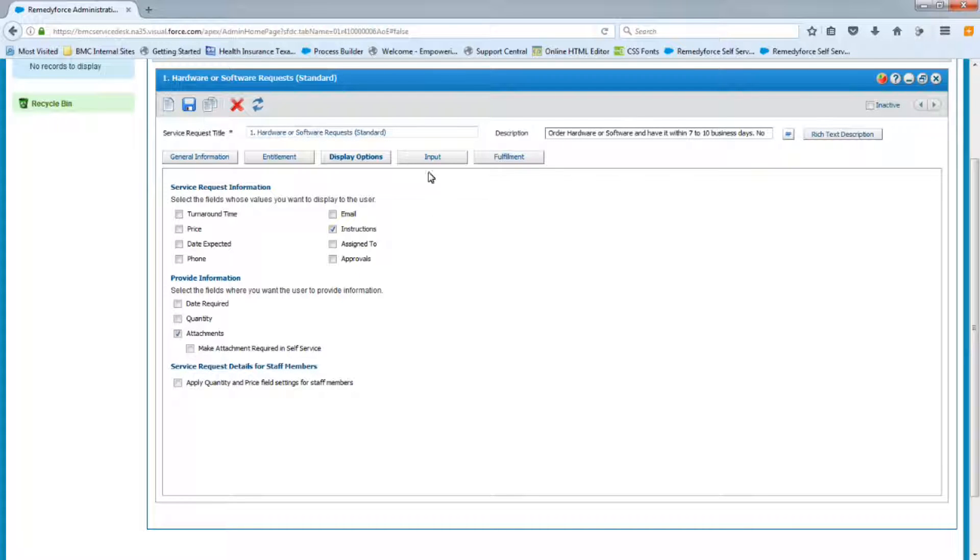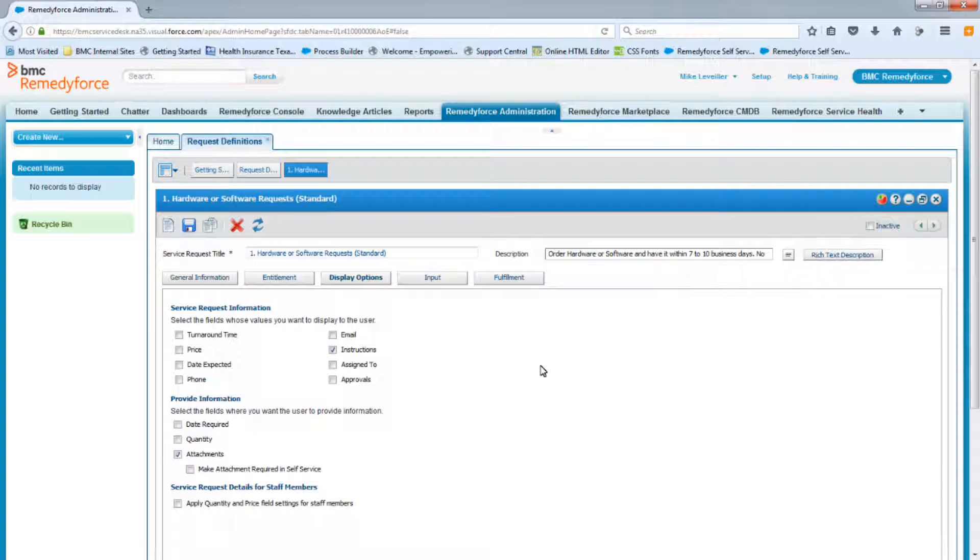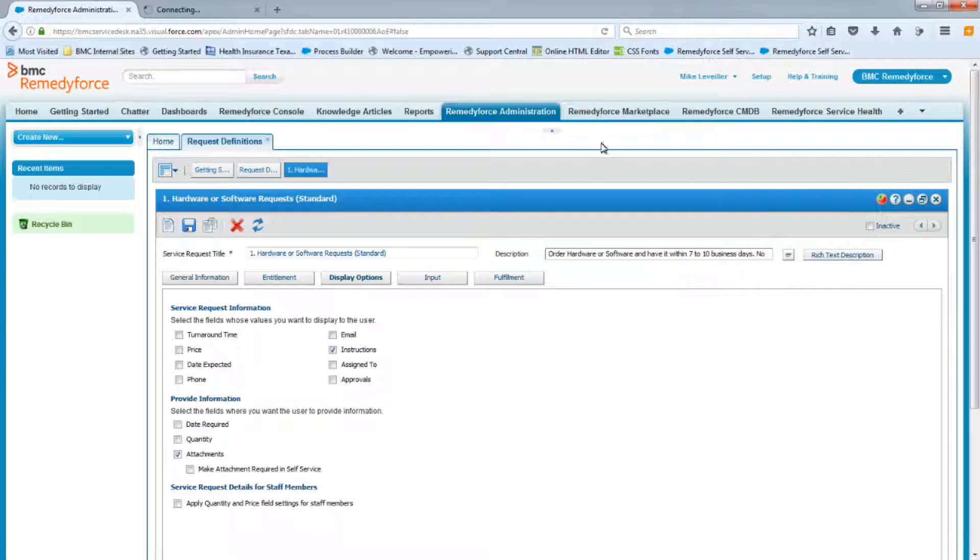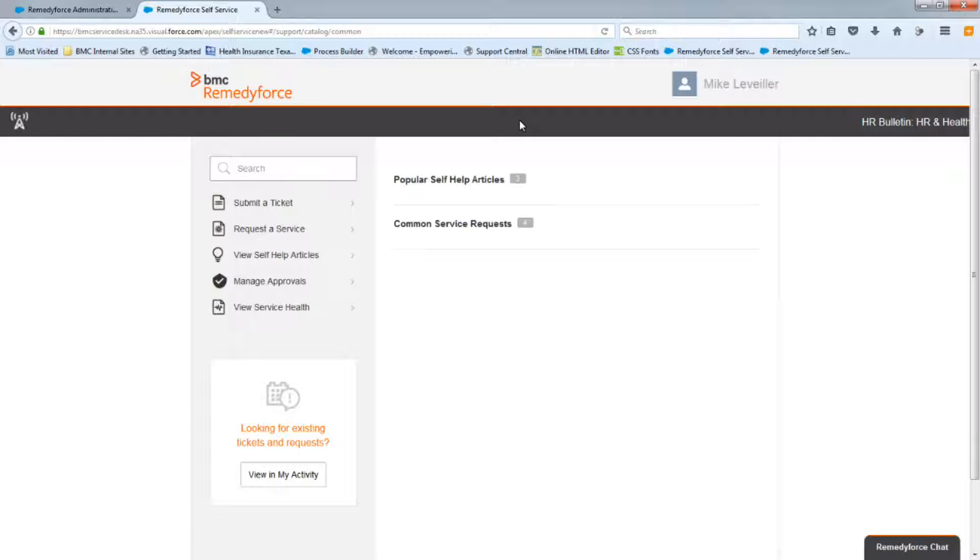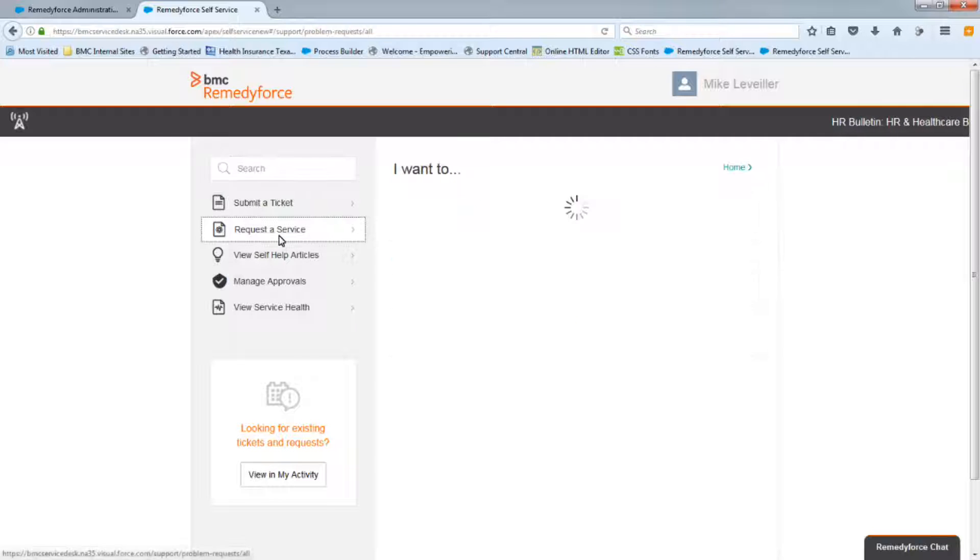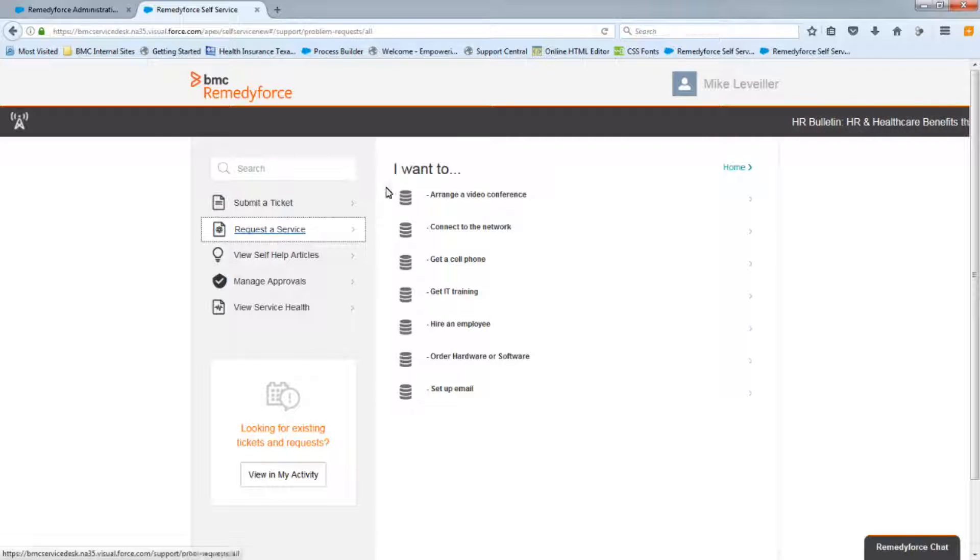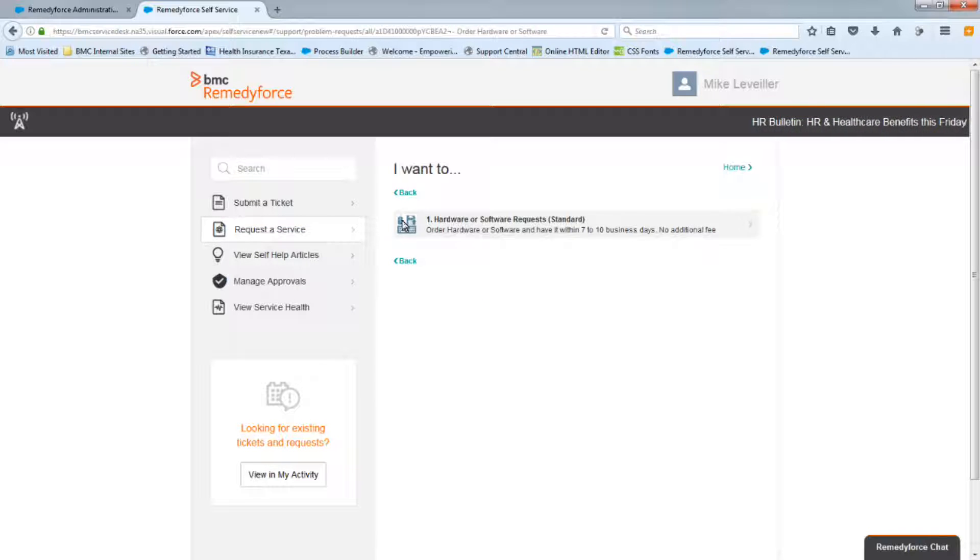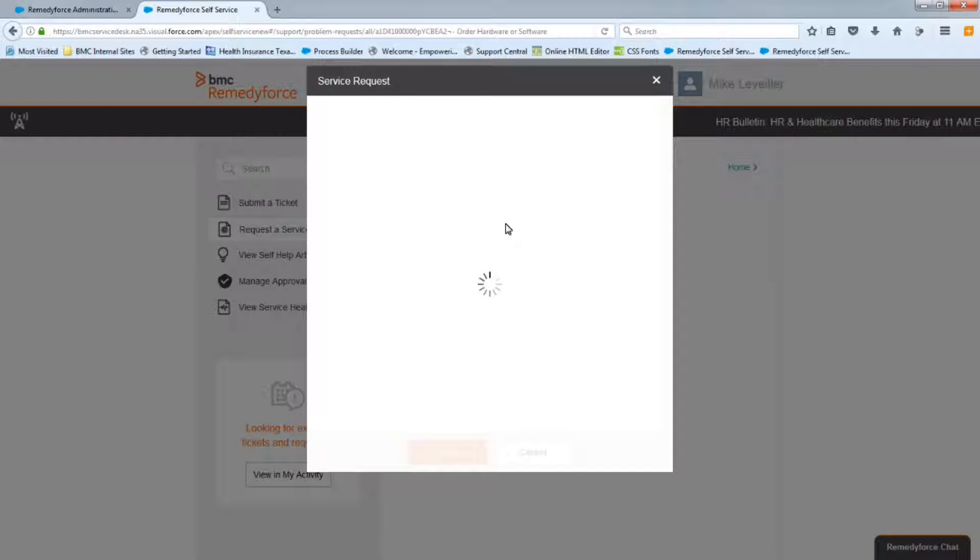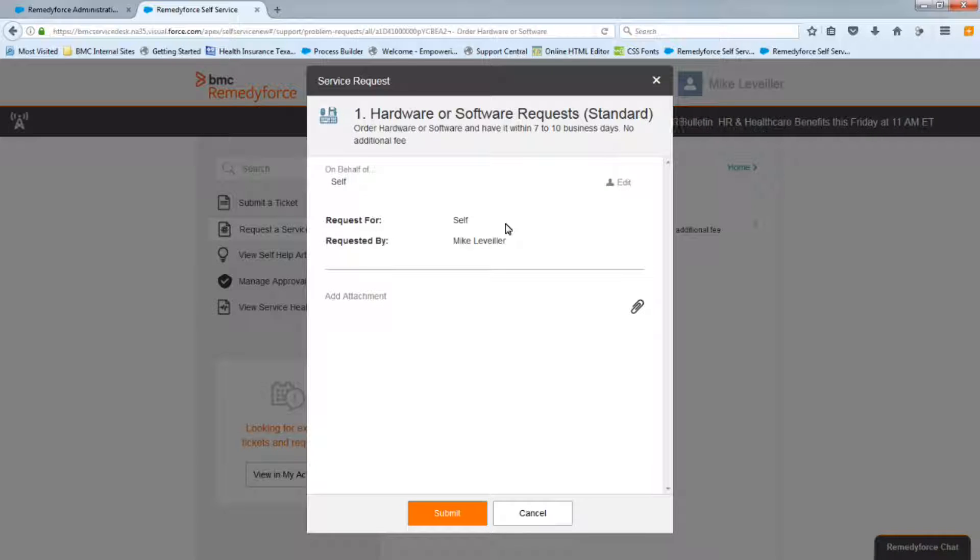Now, before we move on to the input tab or fulfillment tab, let's have a look in self-service to see if this is even visible. So I'm going to go here and right click open a new tab. All right, so let's have a look at the request of service. And if you look under the I want to order hardware software is visible. Now, if I select it, I should be able to see my new icon and my request definition that I created. And obviously, if I select it, we won't have any questions yet, but at least we know that it's working. It's up and running. We're able to now revert back to it every so often as we make our changes.